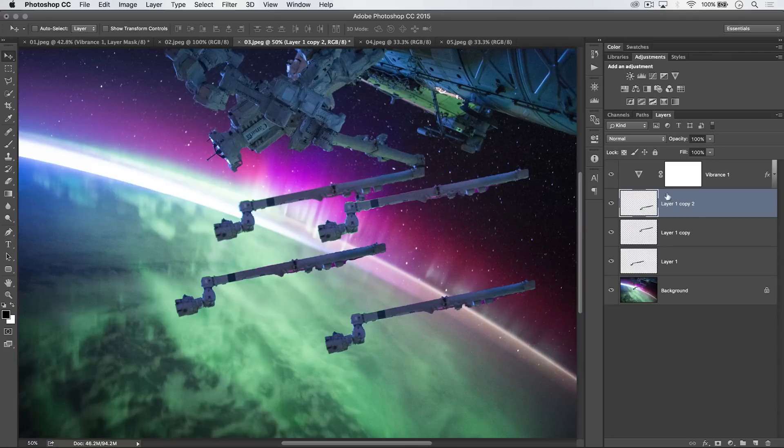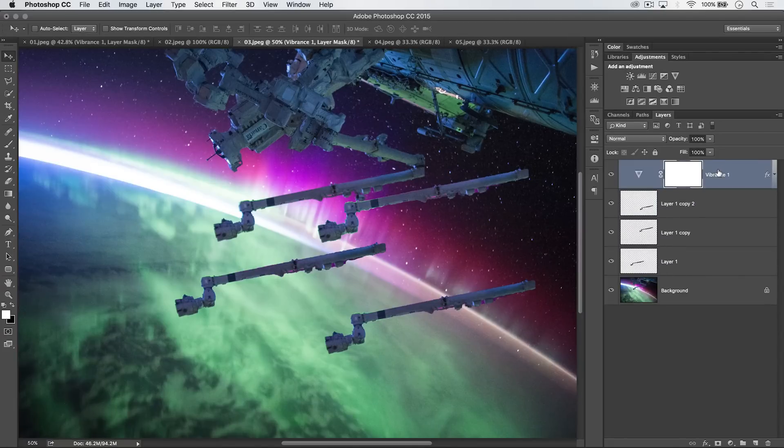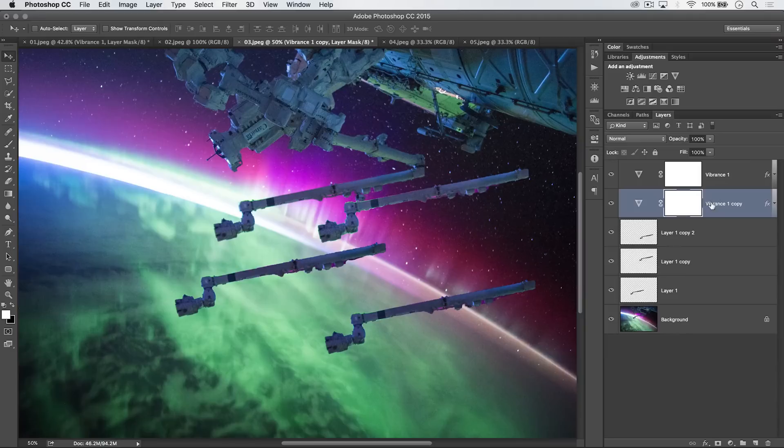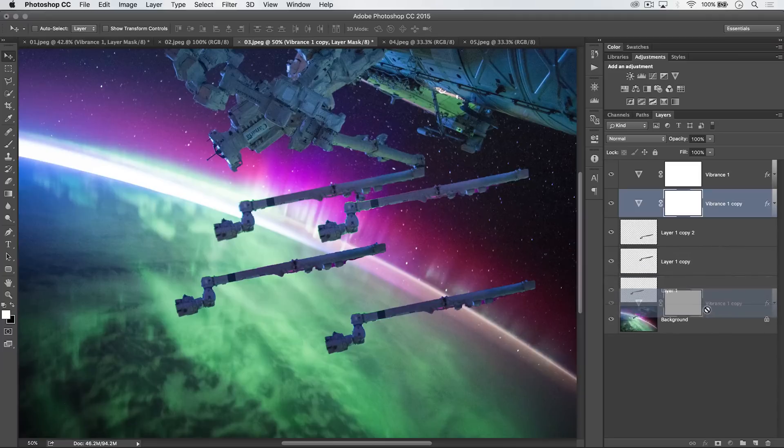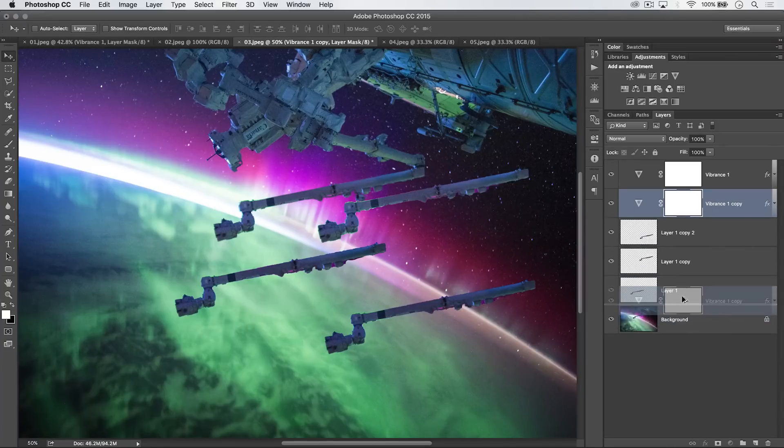the layers panel by just selecting this vibrance layer, holding down my ALT key and dragging it up. Or dragging it down, either way. See, I've duplicated that vibrance layer. Maybe I want to just drag it down here between the background layer and the first arm layer here.